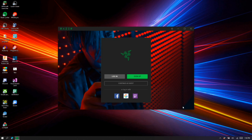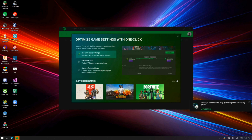Razer Cortex has now opened. It will ask you to log in — if you don't have a login, go to the Razer website and create one. I've already got one, so I'll just enter it in.